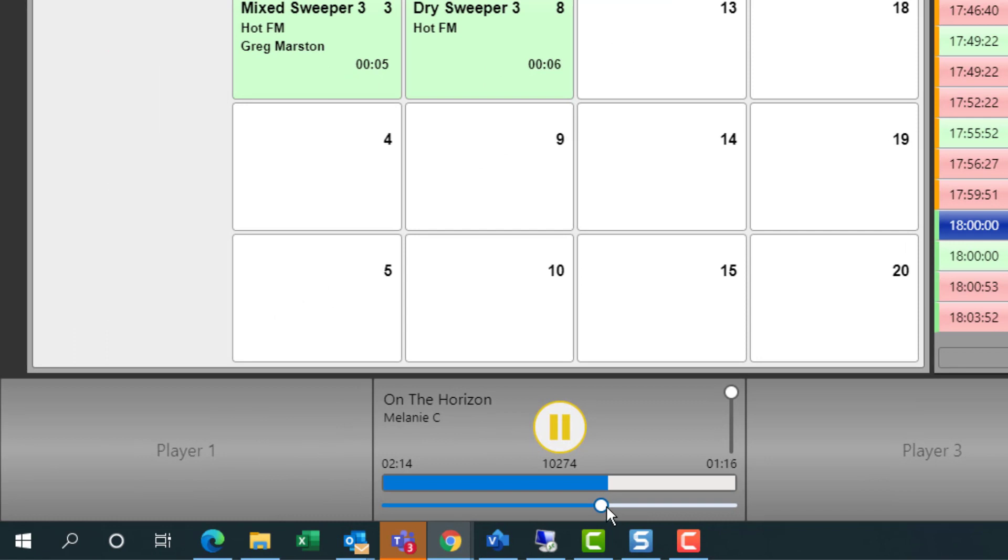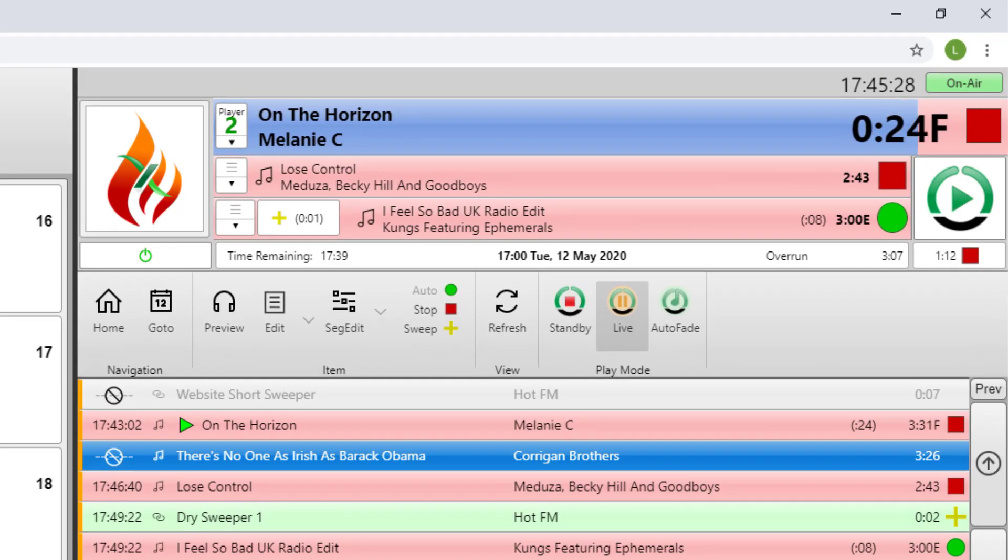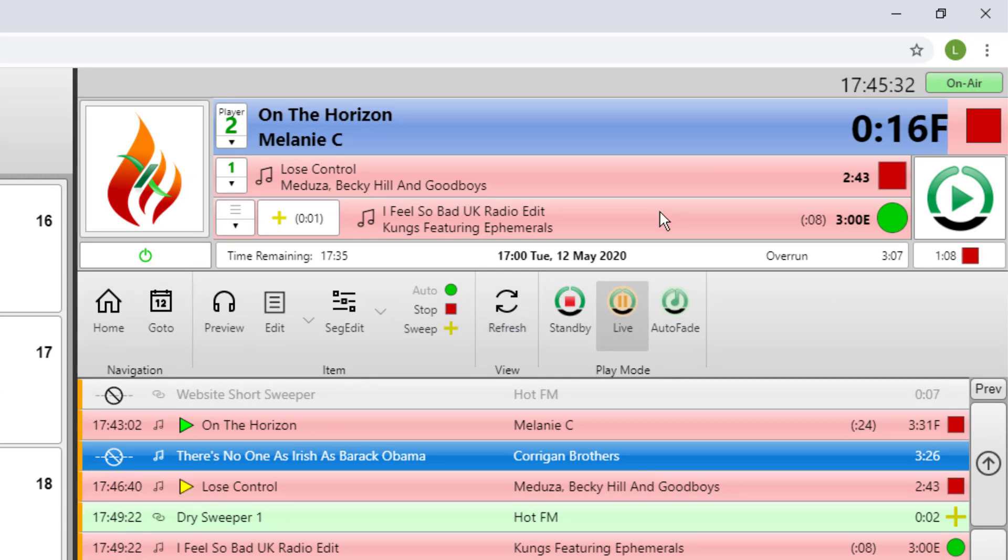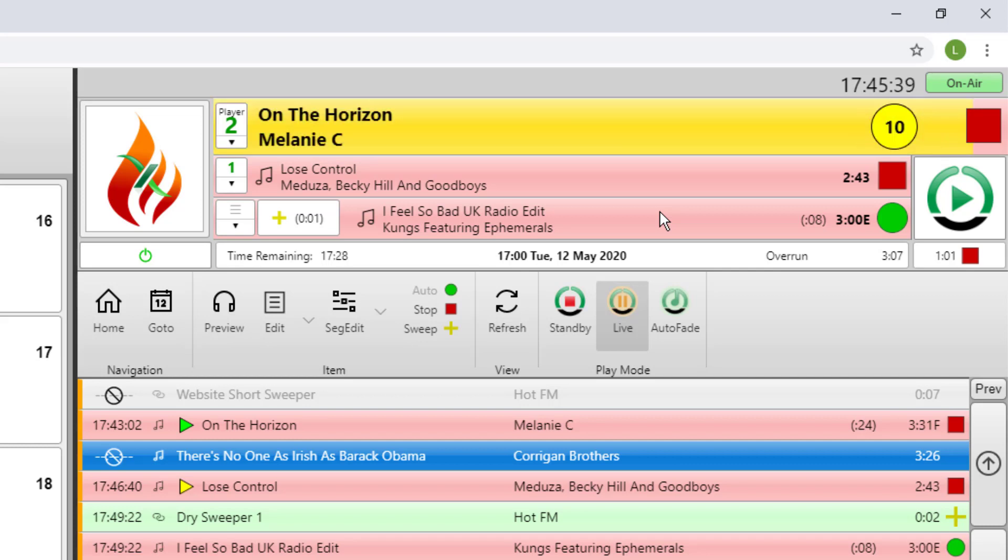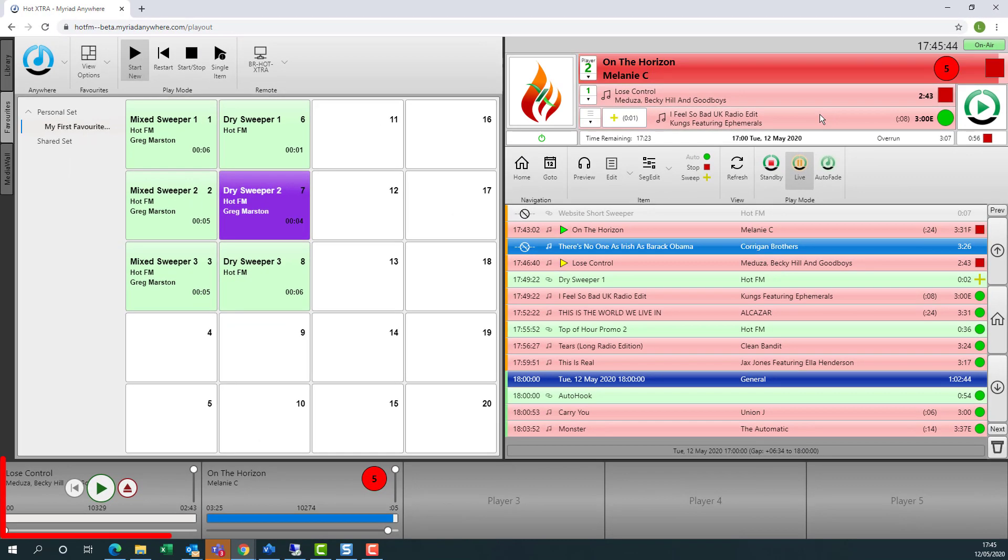If I was to fast forward towards the end of this track, you can see that it'll count down until the end of the track, just like in the studio. And when it gets to the end, they will stop because the chain type is set to be a red square.